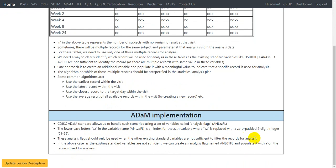You should not replace any existing standard variable filter logic with an analysis flag. For example, to pick a record for Week 2 you use the AVISIT variable, and to pick a specific parameter you use the PARAMCD variable — you should not replace those standard variable filters with an analysis flag. In our case, since existing standard variables are not sufficient, we create ANL01FL and populate it with Y on the records used for analysis.